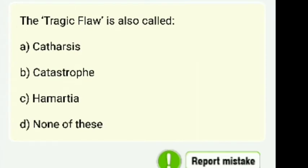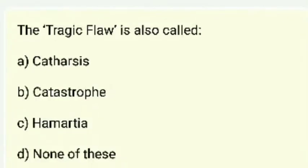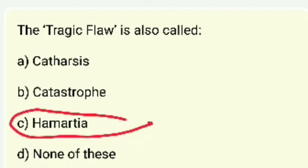The tragic flaw is also called — catharsis, catastrophe, hamartia, or none of these. The answer is hamartia.